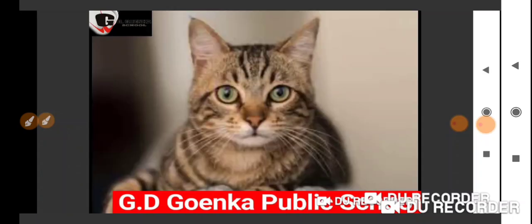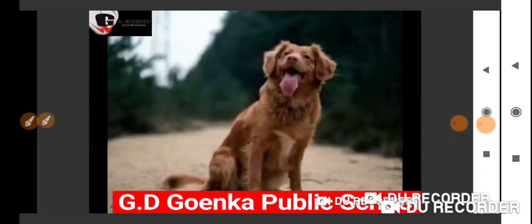Hello Goinkans, hope you are all doing well. Today we are going to recapitulate what we have learnt so far. Today we will start with cat and dog.